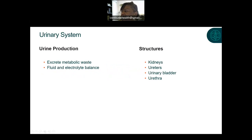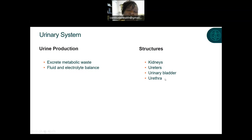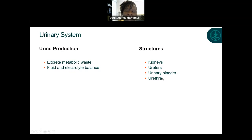The urinary system is primarily responsible for the production of urine, the excretion of metabolic waste, and fluid and electrolyte balance. Structures include the kidneys, ureters, urinary bladder, and urethra. A urinary calculus or stone can exist anywhere within the urinary system, and the diagnostic and procedural coding depends on where in the urinary system the stone exists. It has to pass through all areas — from the kidney through the ureter, through the bladder, and through the urethra to exit the body.